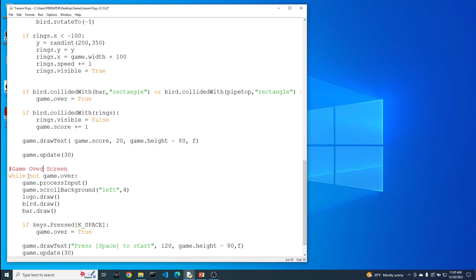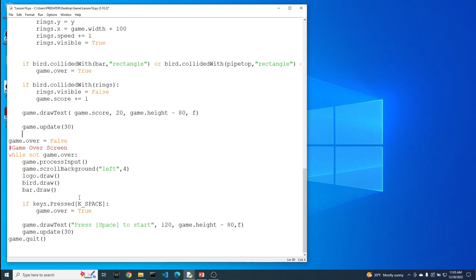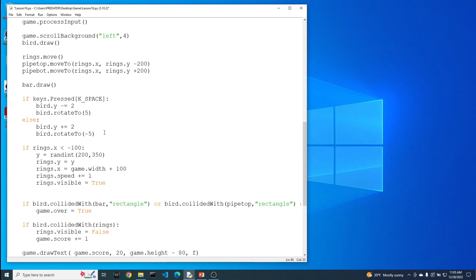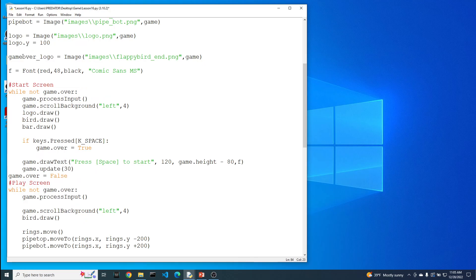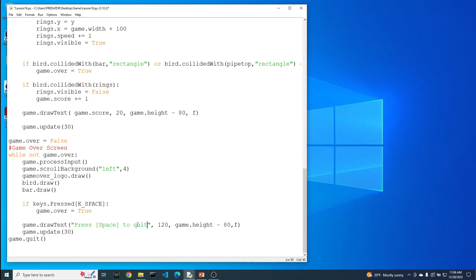But now when we go into the game over screen, it's thinking, okay, while not game over. But guess what? We just set it to true. So it might feel a little weird to have to constantly reset the game over to false. And that's simply because we are reusing this variable as part of our loop. And I'll tell you what, now that we're in the game over screen, pretty much everything stays the same. The basic game loop of process the input, scroll the background. Instead of doing the logo.draw, let's take that other image that we loaded up, which is the game over logo. So let's draw that one game over logo will keep the bar will keep the bird will keep the space, except that we're going to change this up to quit. Alright, so let's see that.